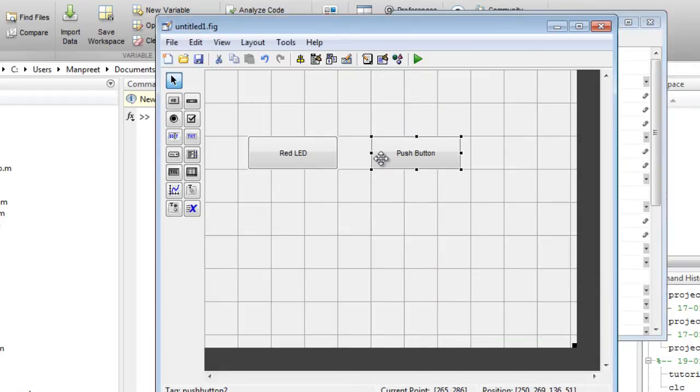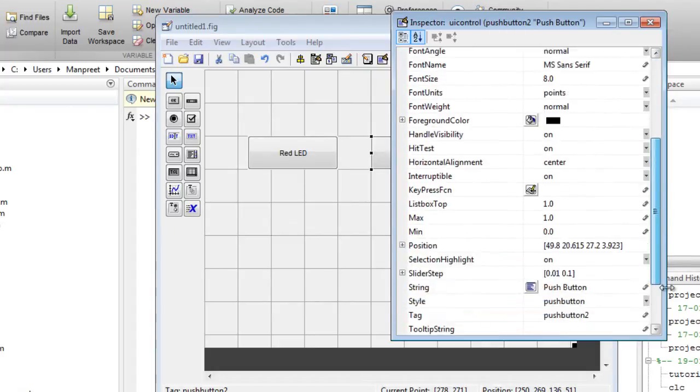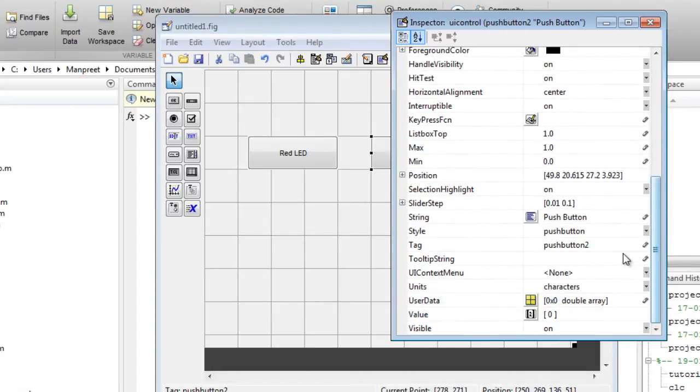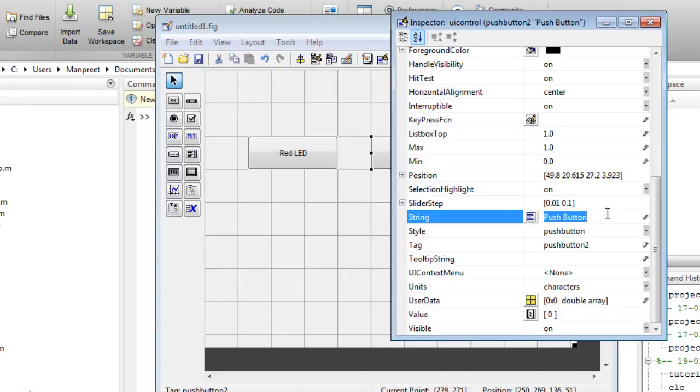Now similarly for the other button I'll change it to green LED. For those of you who know launchpad, there are two LEDs available on the board, one is red and the other one is green. So in the next tutorial I'll teach you how to turn that LED on and off by clicking on this button. I'll name this one as green LED.